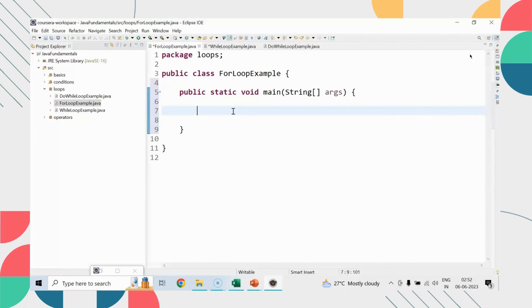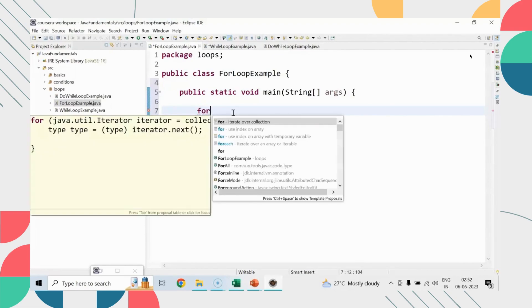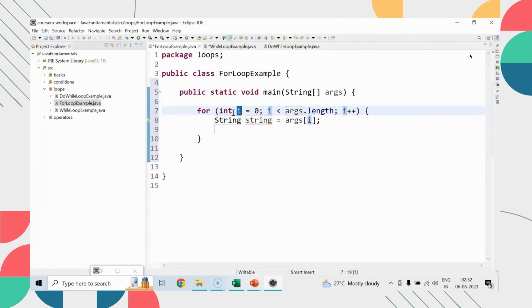First of all, I will demonstrate with the help of a for loop. As I said, each and every loop will have three statements: initialization, condition, and then increment or decrement.